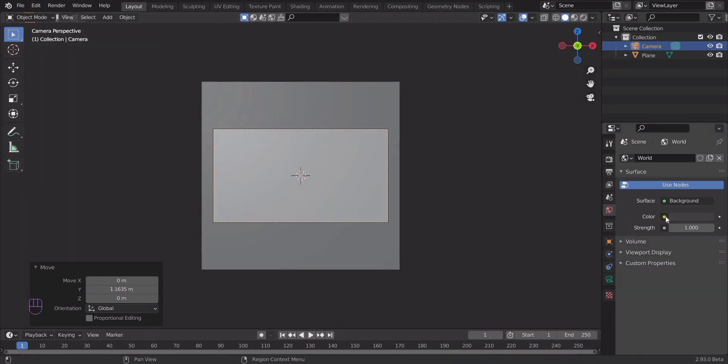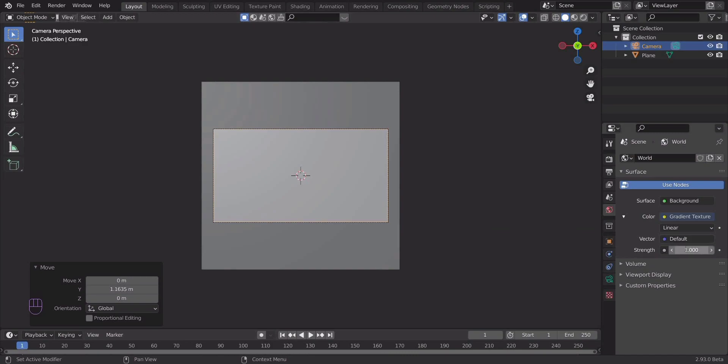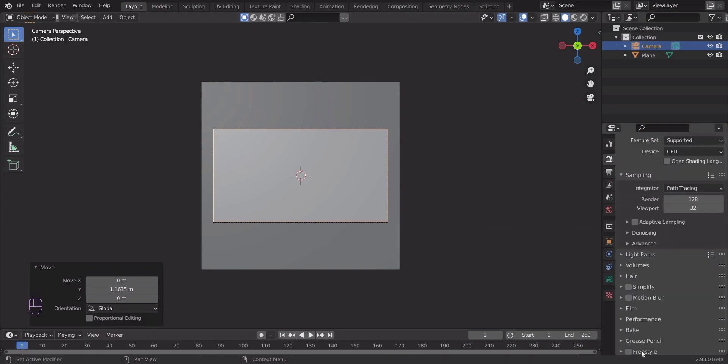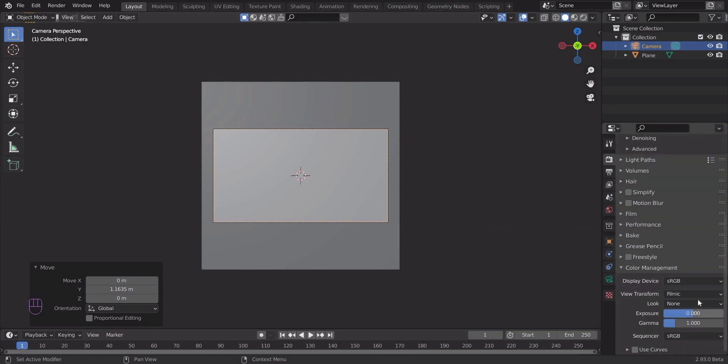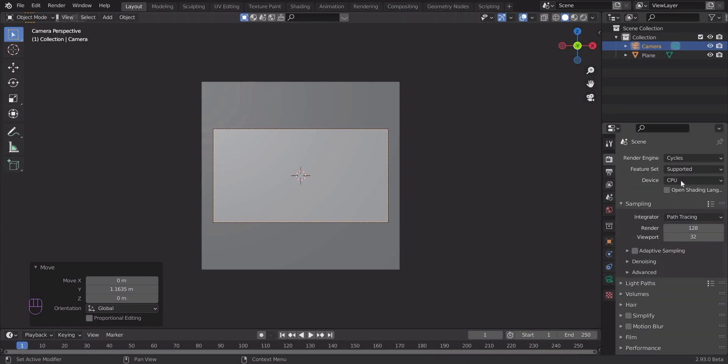In the world light, select a gradient texture, set its strength to 3. Switch to the cycles engine. In color management, select a very high contrast.